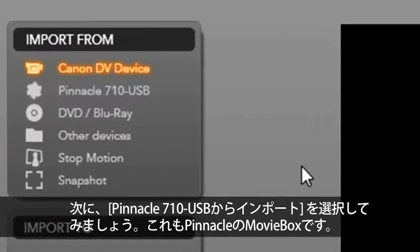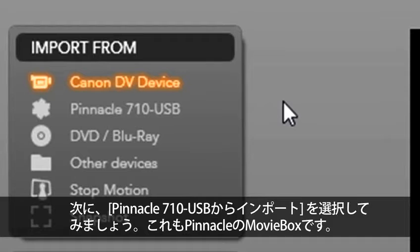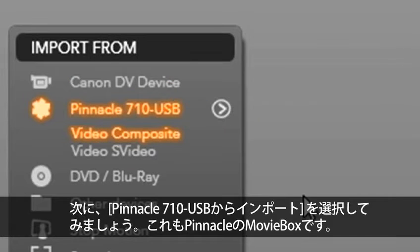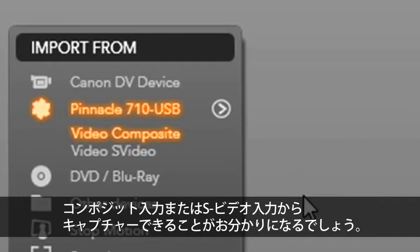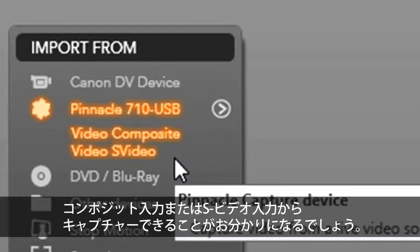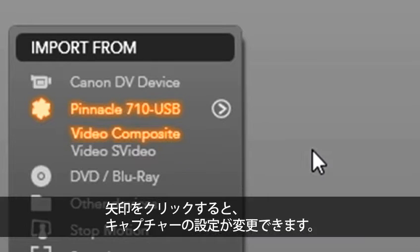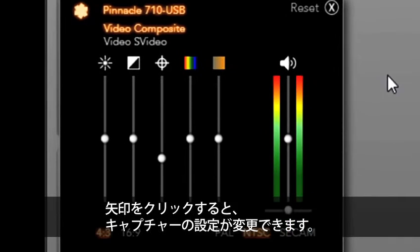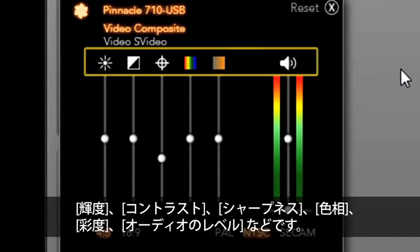Next, let's select import from the Pinnacle 710 USB, which is also the Pinnacle movie box. You will see that we can capture from composite or S-video. If I click on the arrow, this opens my capture settings. I can change brightness, contrast,